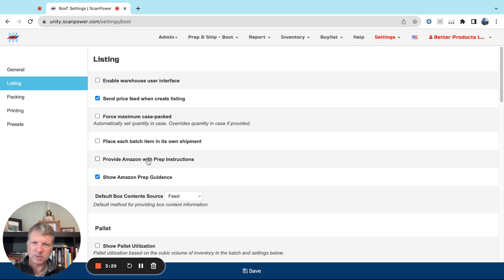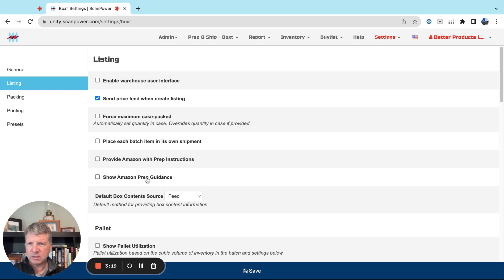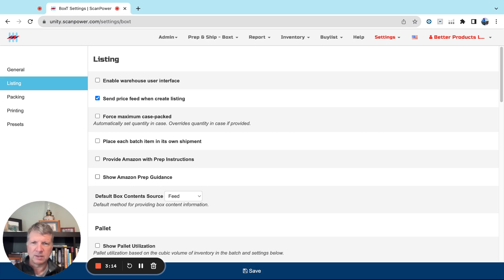Don't need to provide Amazon with prep instructions unless you're going to let Amazon prep and label things, so that should be off. Show Amazon Prep Guidance, you only need this on if you have new team members, and Amazon's prep guidance is not always right.